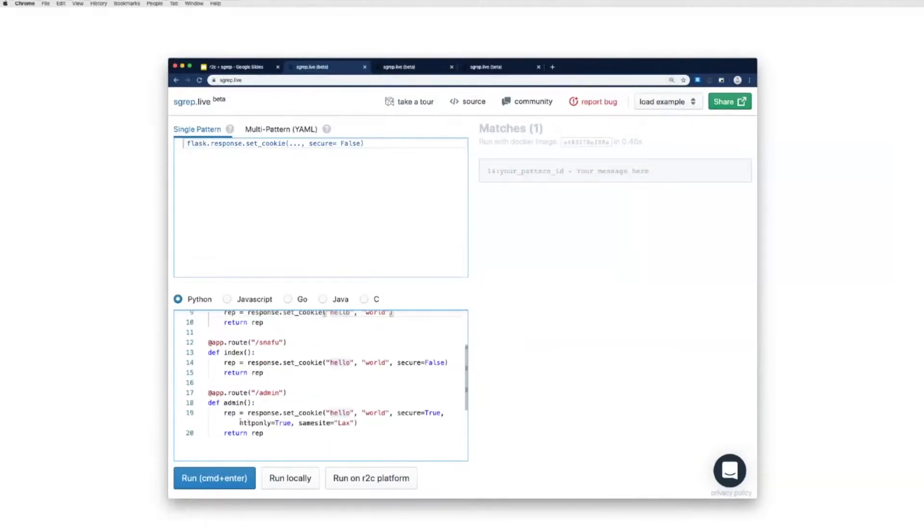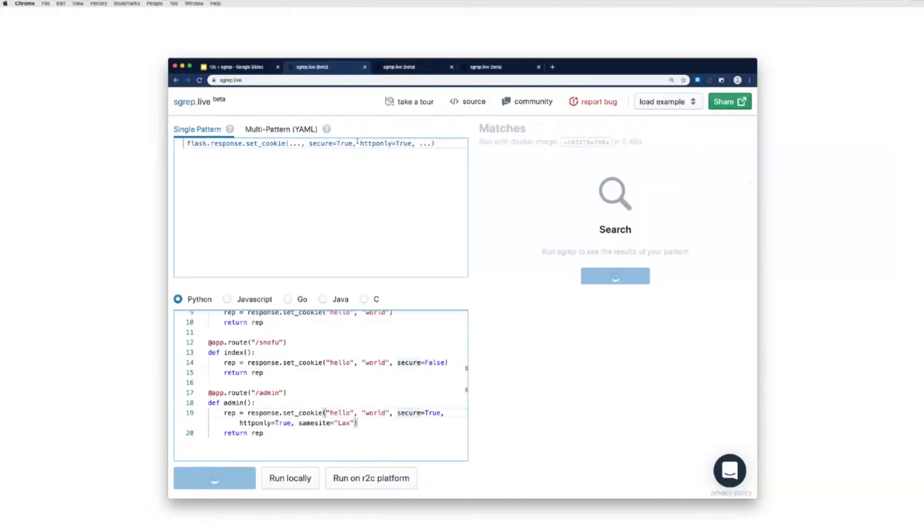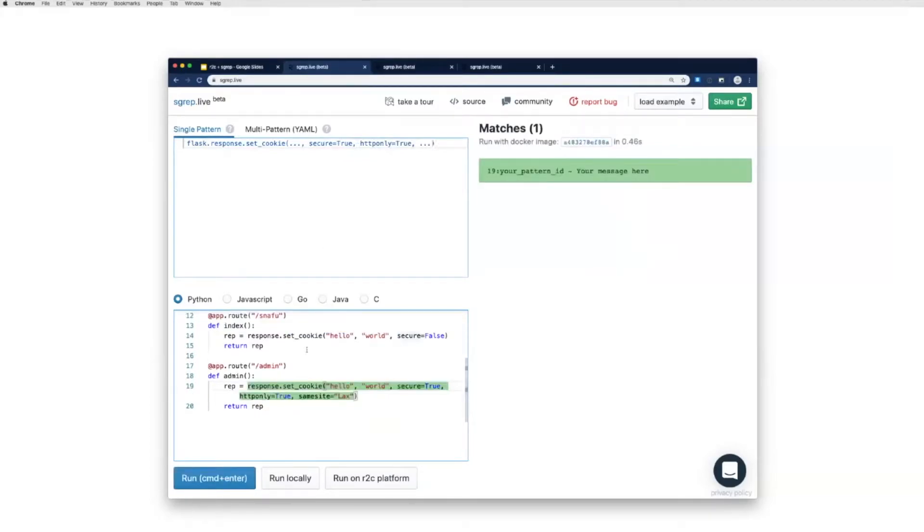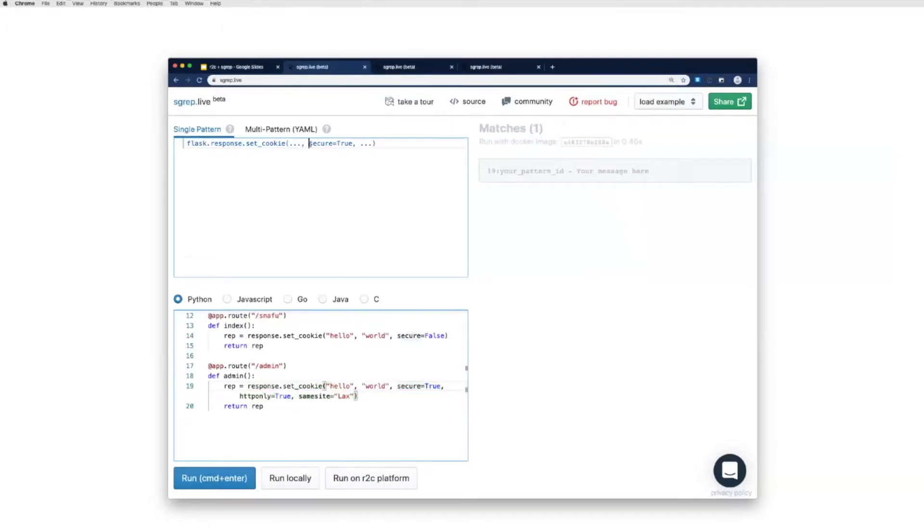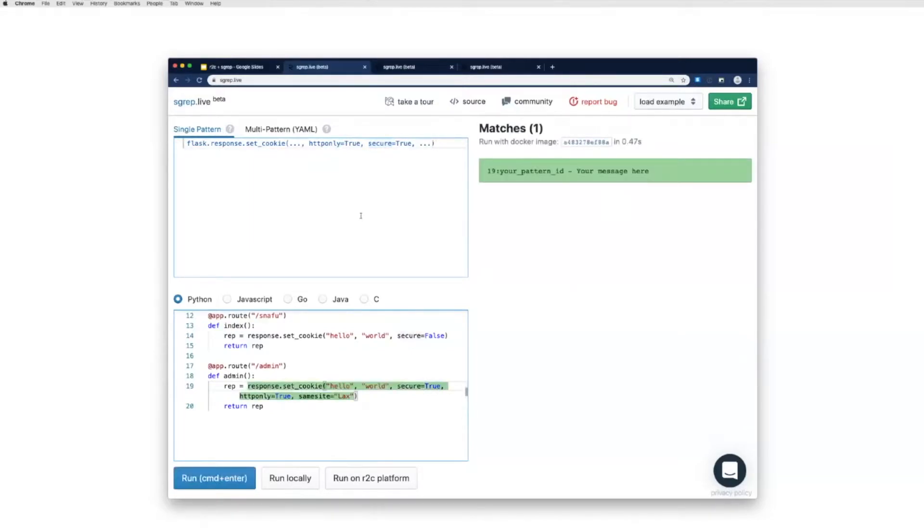So I'm going to try to find this one where HTTP only equals true and secure equals true inside the code. So what I can do is I'll change this. I'll say secure equals true, HTTP only equals true, dot dot dot. Boom. And I find this one. And now for something really cool, remember these are keyword arguments in Python, so in theory the order shouldn't matter. I should be able to write my query with HTTP only first and secure second, and it should still match this line of code. So if I run that, boom, in fact this does work.